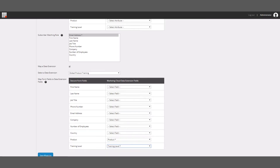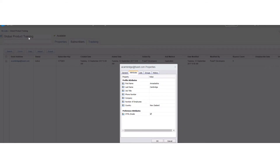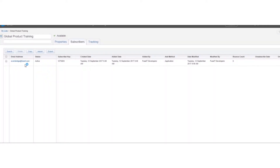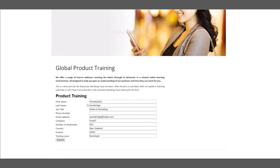Now we are ready to see AS4MC in action. Before we fill in the form on the website, let's have a quick look at the existing subscriber on our global product training list in Marketing Cloud. Here we can see the subscriber with some empty fields. Now let's go and fill in the form. Here is our global product training form in the Sitecore website. Let's first fill it in with the subscriber that we know is already in Marketing Cloud, but this time we'll add in those missing fields. Once finished, we'll submit the form and it can update Marketing Cloud.